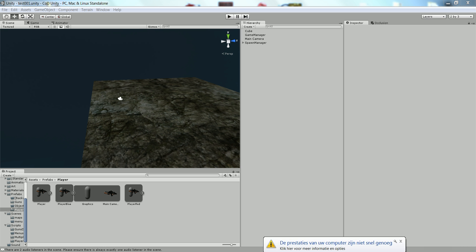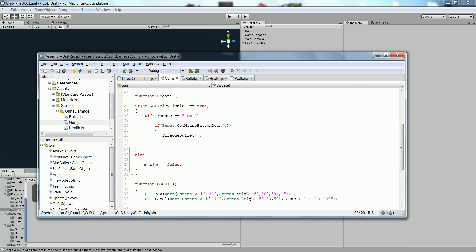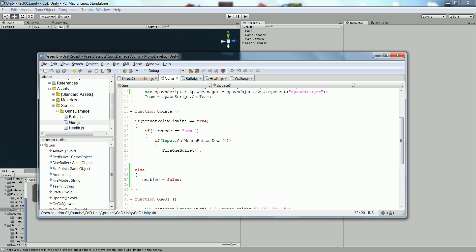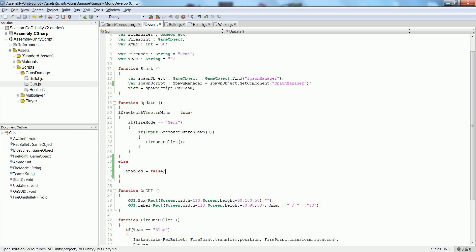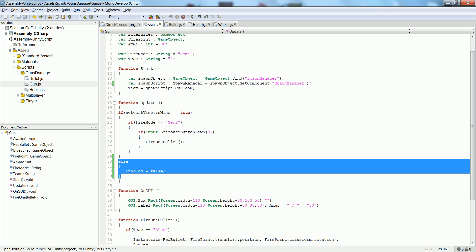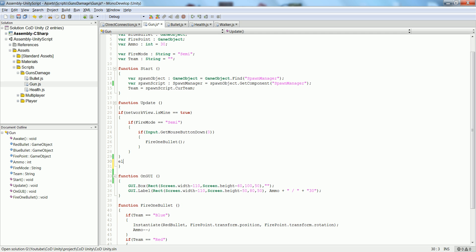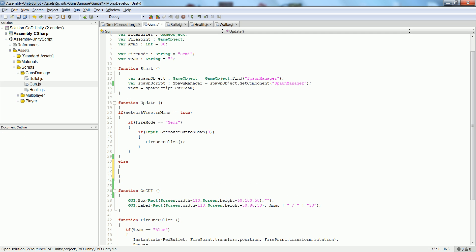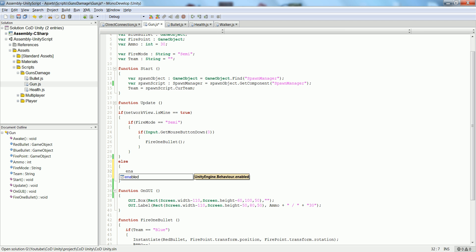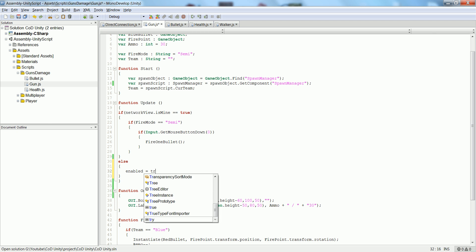Last time I left off with some problems. I fixed all of these problems — they're really simple actually. The first thing we want to do is add this in our guns script. Basically, I type it again: else enabled equals true.